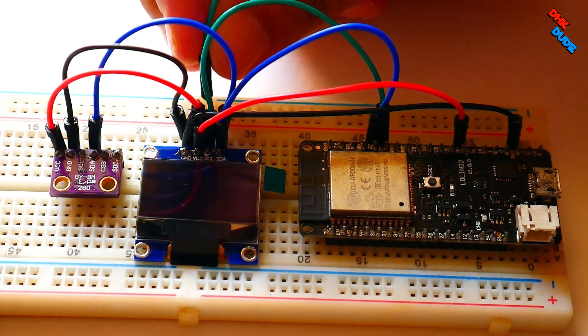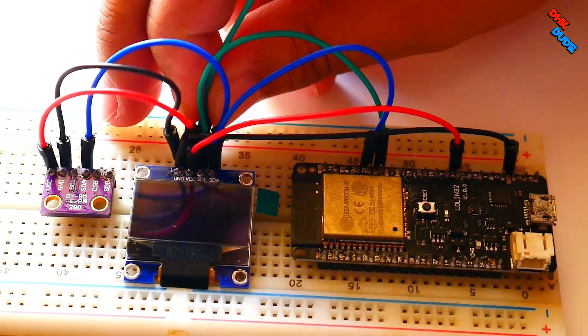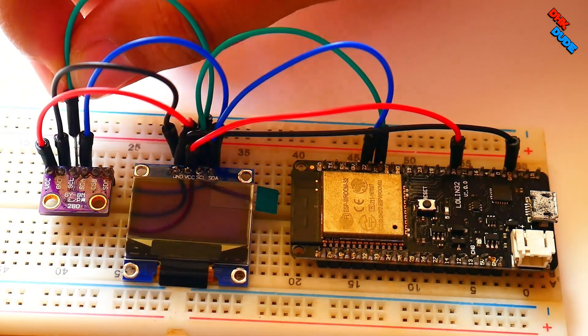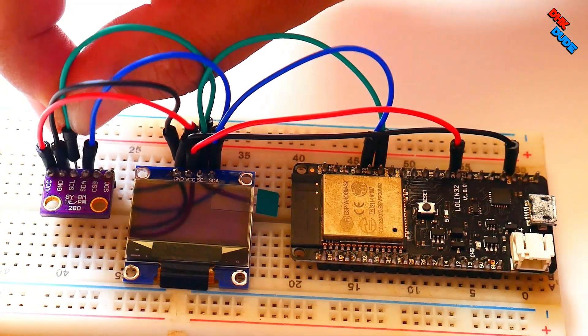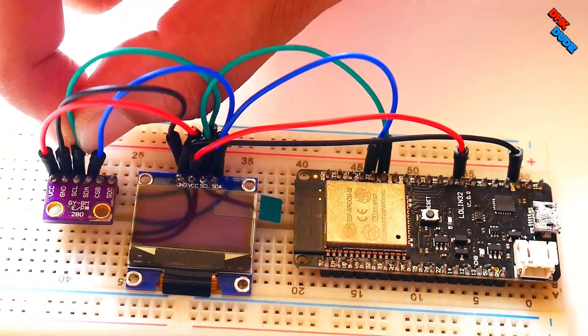Now connect SCL of the display to SCL of the sensor. So all our connections are completed and our setup is ready to upload the sketch.